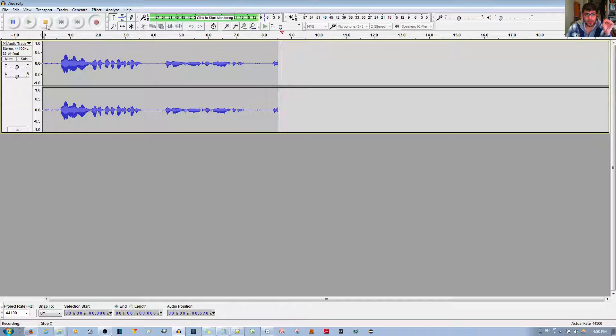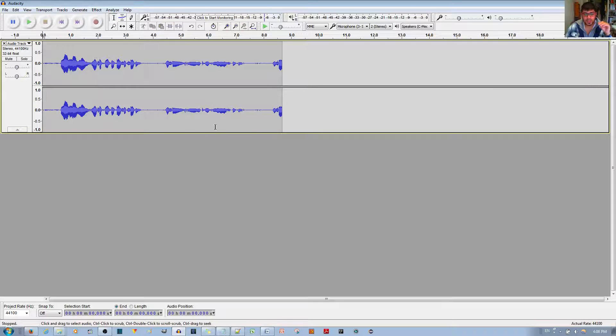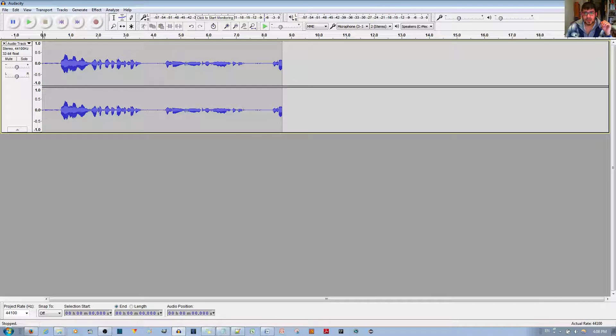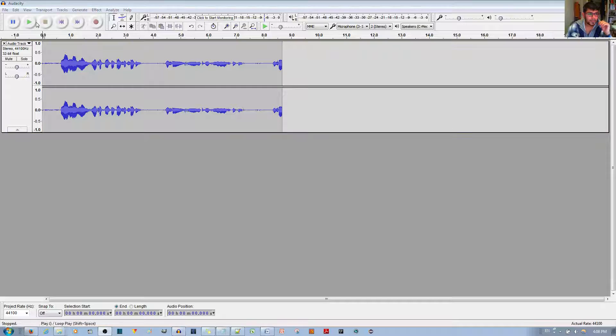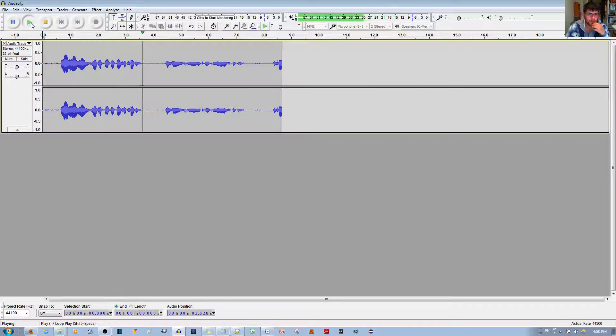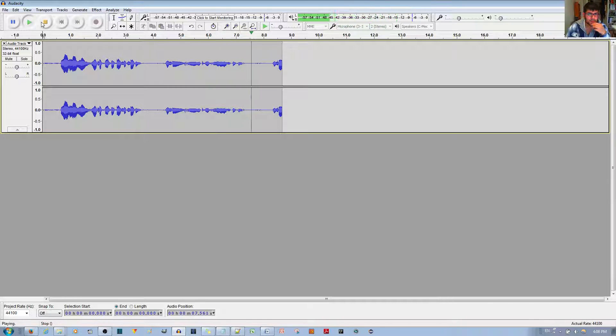And so if I go ahead and export this as a WAV file, I'll actually let you listen to it first. I'm going to mute myself. Hello, hello, hello, one, two, three, four, five, six, seven. This is Rakib Zaman speaking.